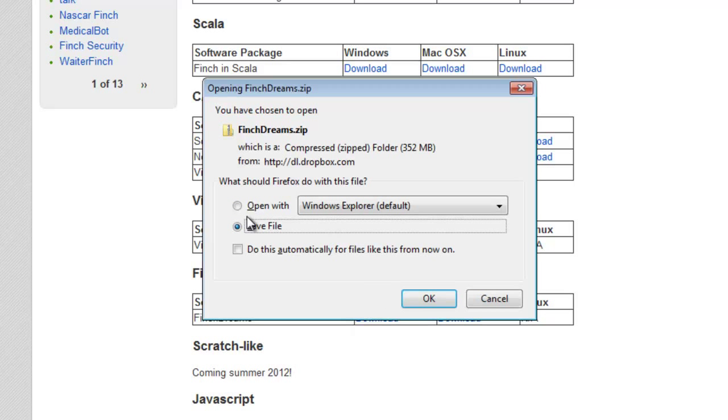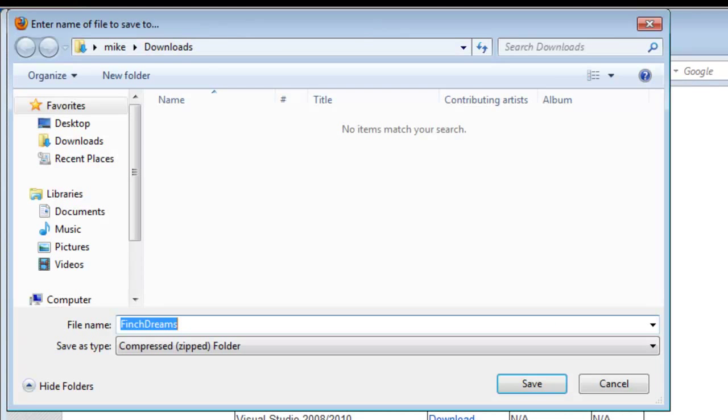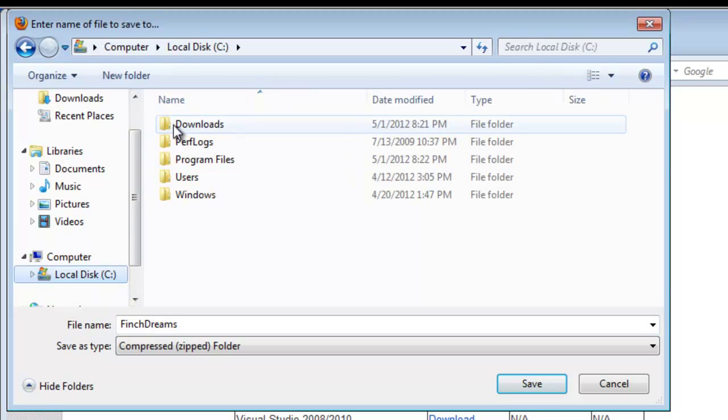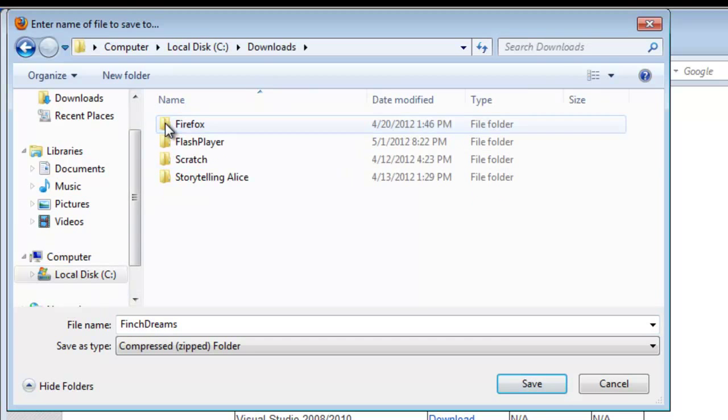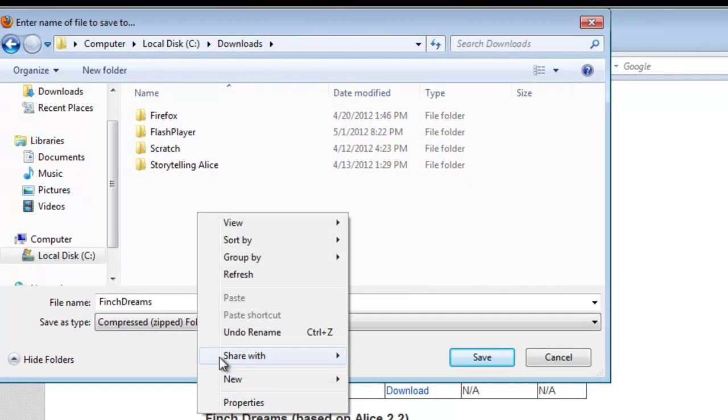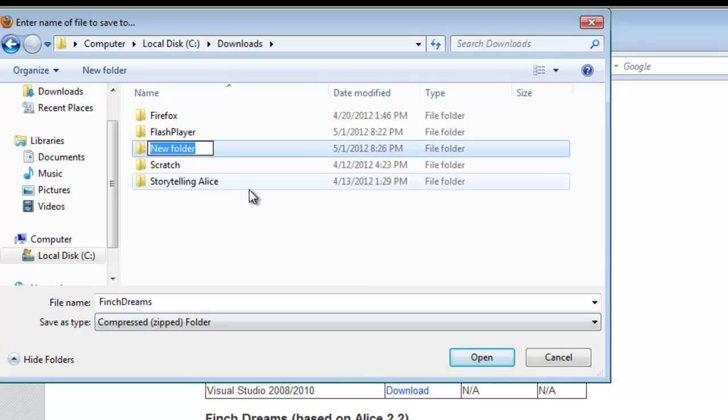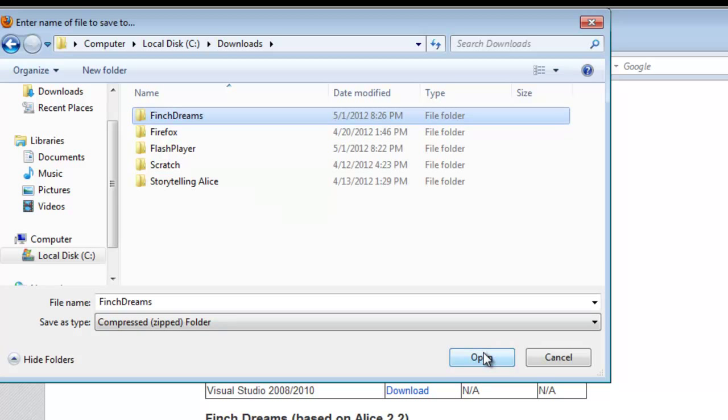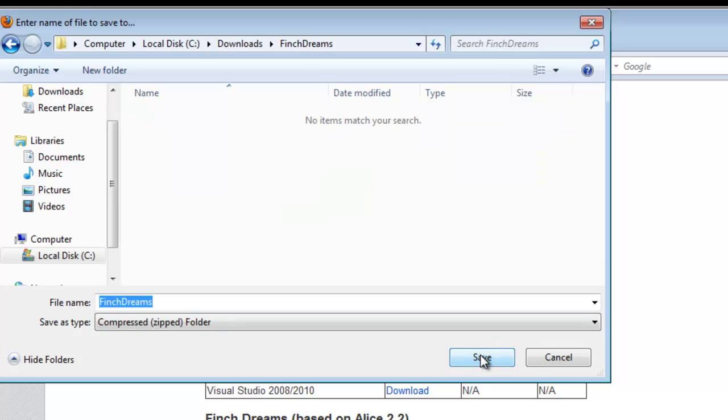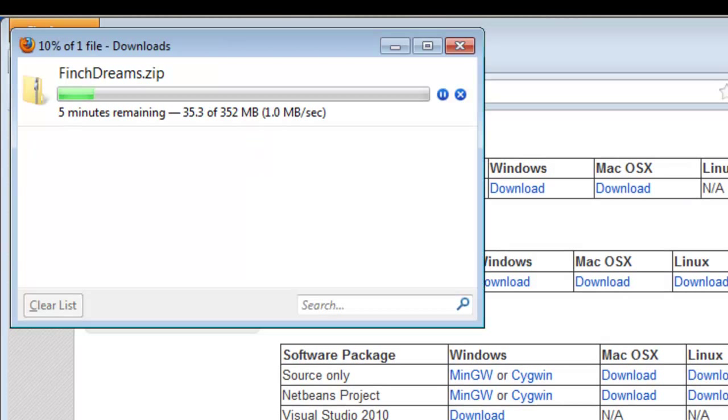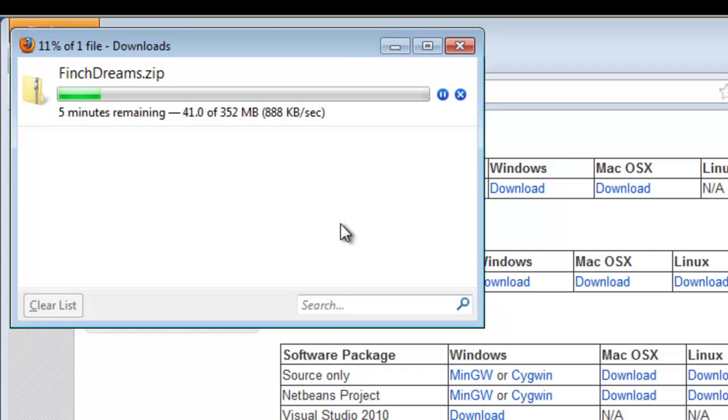And we're going to save the file. Click OK. And I always have a habit of having a separate downloads directory on the C drive. And I'm going to create a new folder and name it Finch Dreams. Open. And we'll just save it. And this download takes about 5 to 10 minutes and we'll come back when it's downloaded.